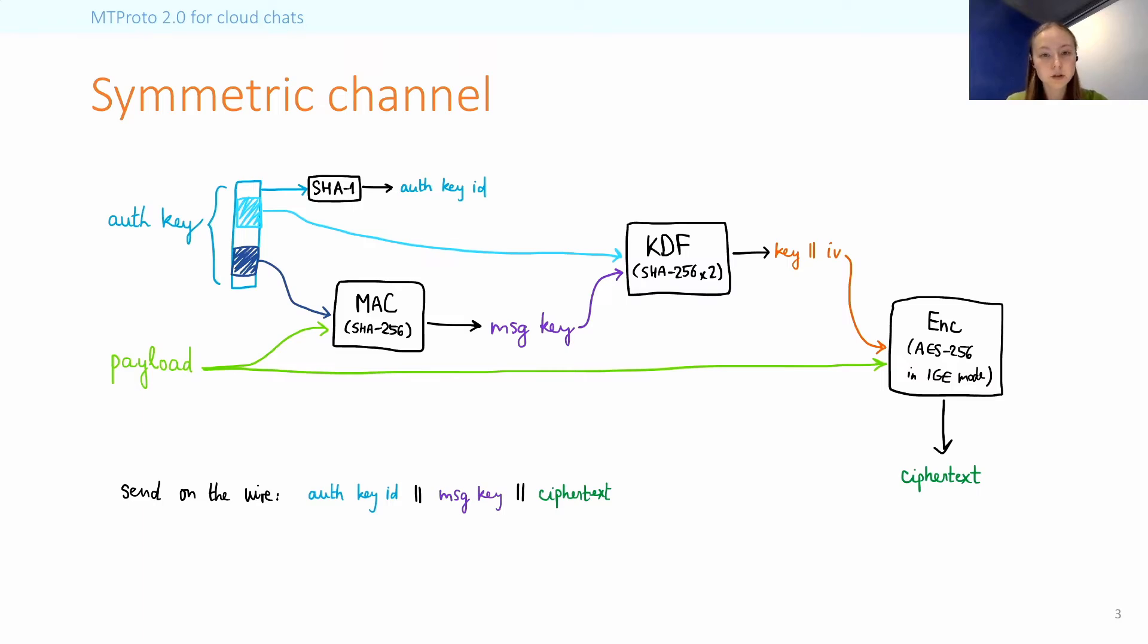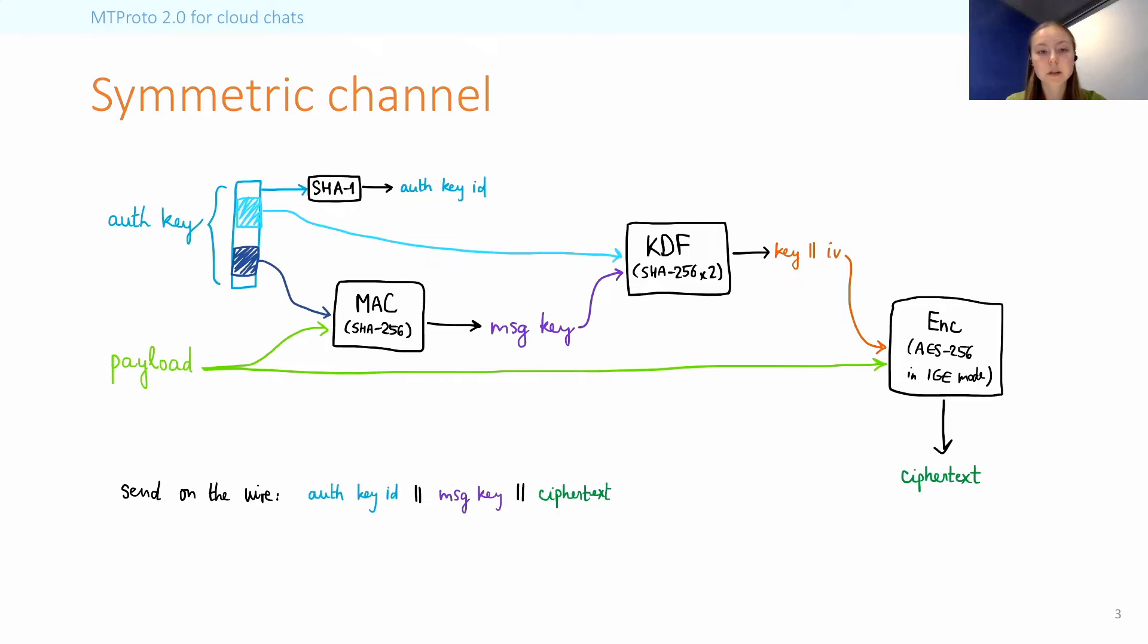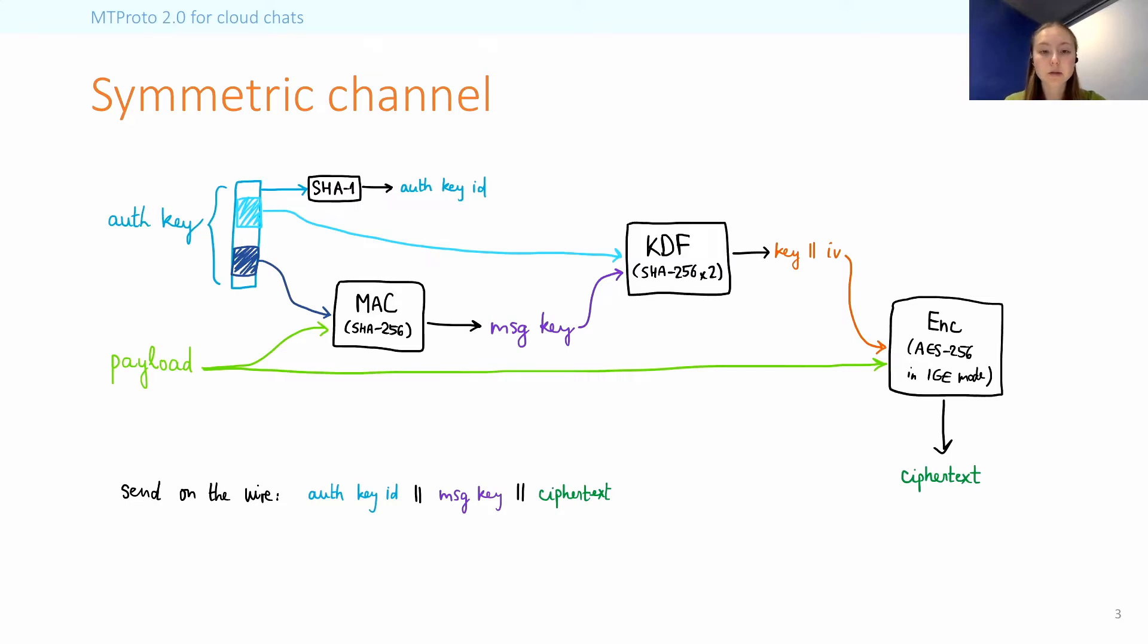And there are two things you can notice at this point. First, that this is an encrypt-then-MAC scheme, because the message key is sent along with the ciphertext and the receiver must decrypt first before checking the MAC. And the second thing is that the derived encryption key is message specific, because it depends on the payload through the inclusion of the message key in the KDF.